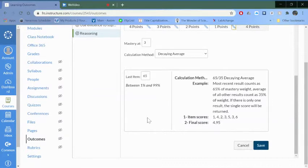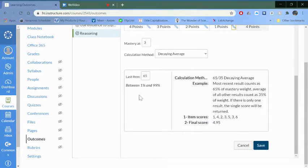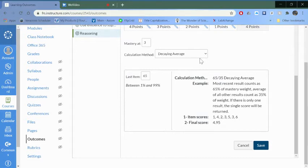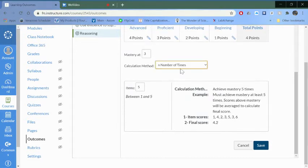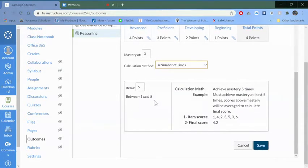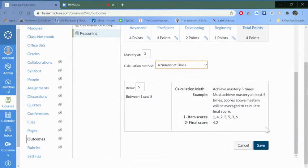The descriptions are below, so the decaying average you can see what the description is along with an example. I want to say the student has to achieve mastery they have to be proficient five times. Here's an example of how that works and I'm just going to push save.